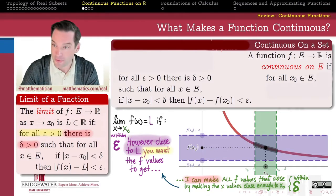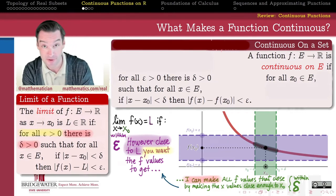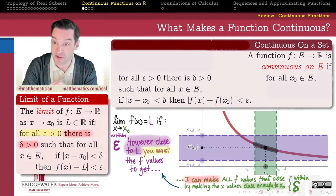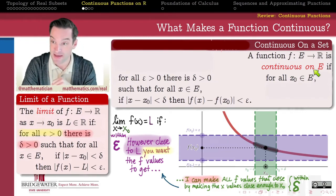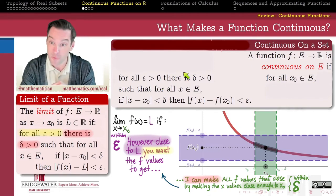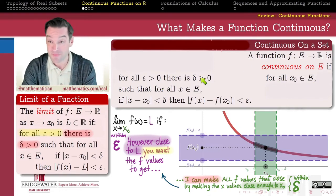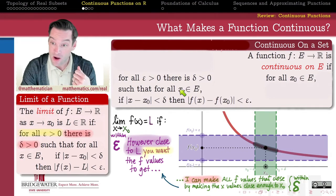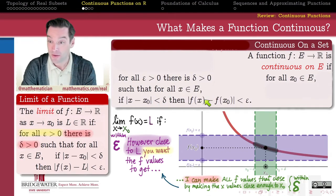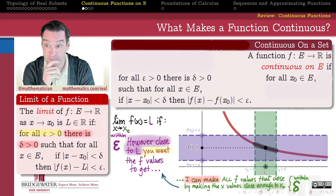Spelled out with epsilons and deltas: f is continuous on the set E if for all points x-naught of E and for all epsilon, we can find a delta such that all x's delta close to x-naught have y-values epsilon close to f(x-naught).